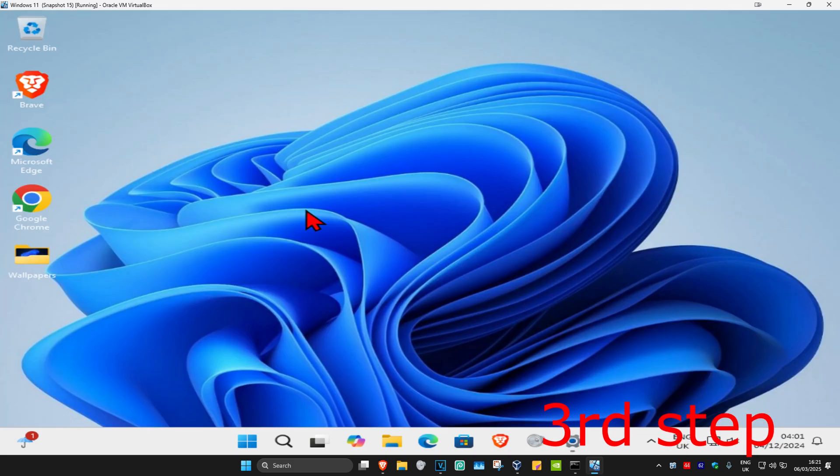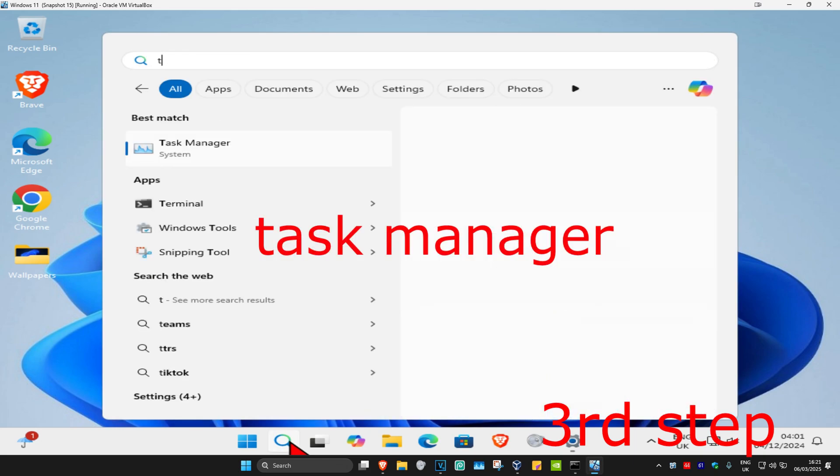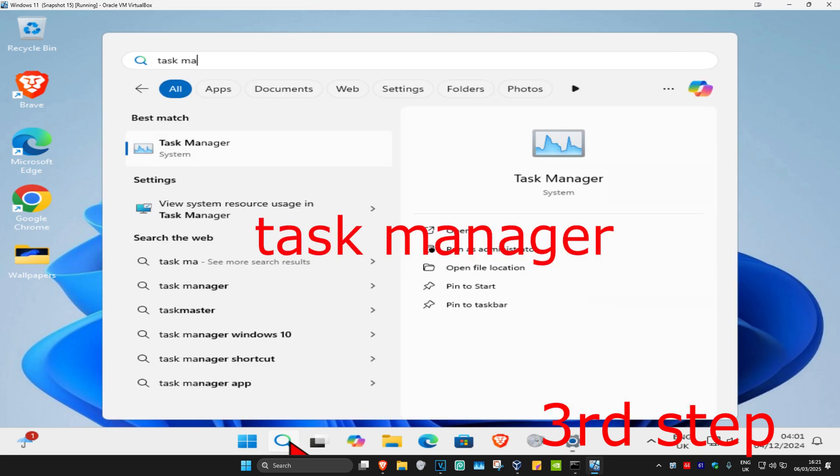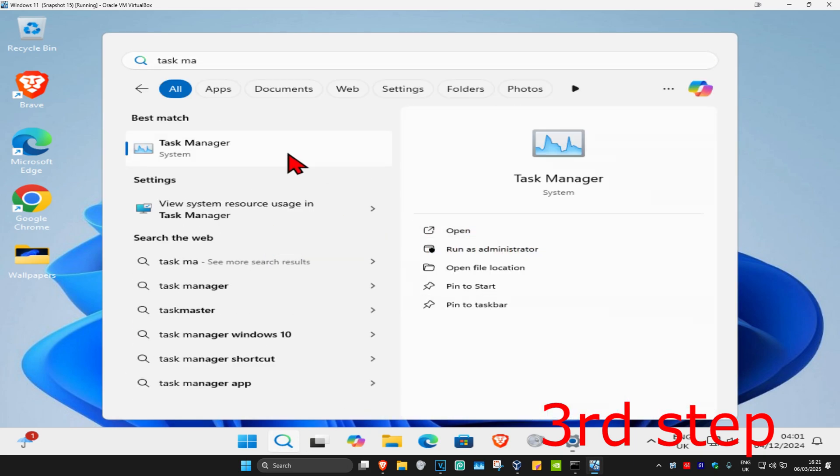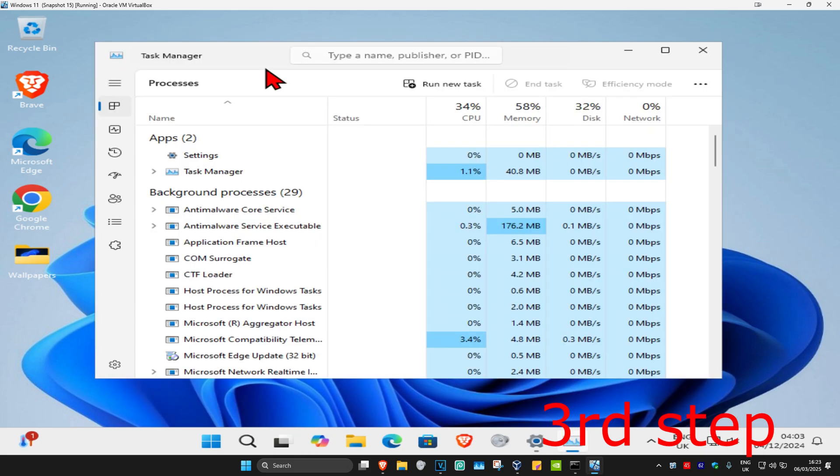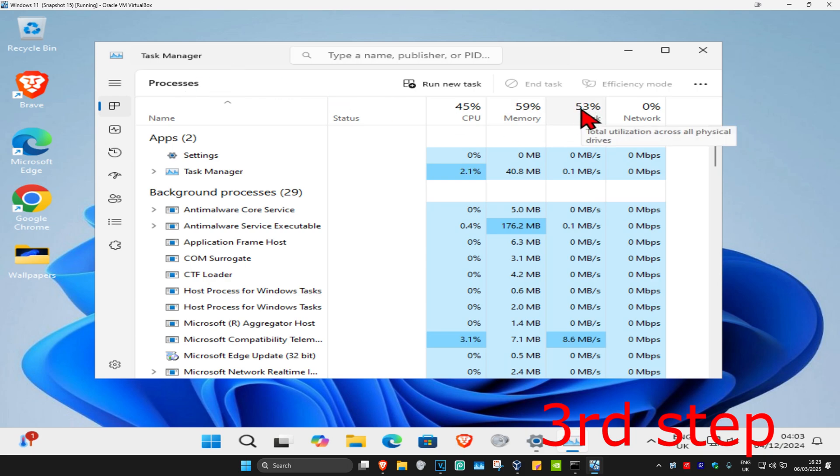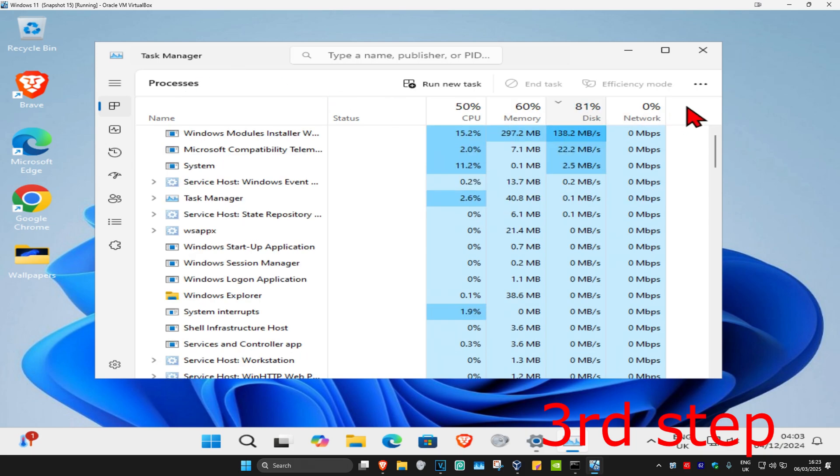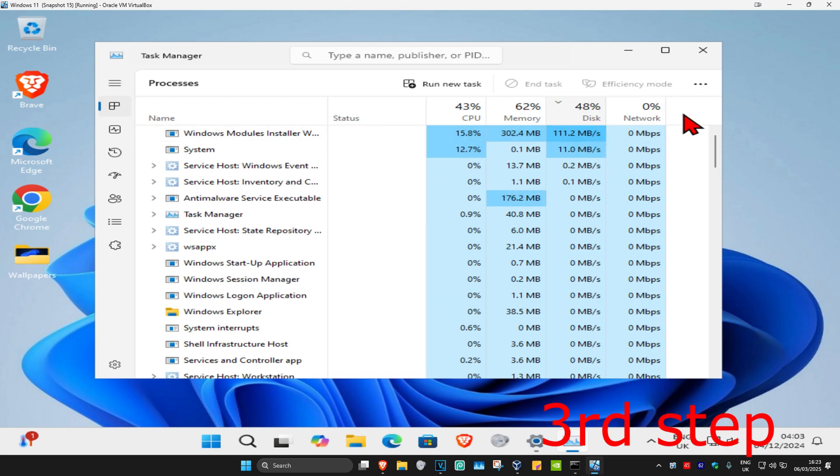For the next step, head over to search again and type in Task Manager. Click on it and make sure you're on the Processes tab. Where it says Disk, you want to click right here. This will sort all the applications using the most disk on the top. In my case, the Windows Module Installer is taking up the most disk.